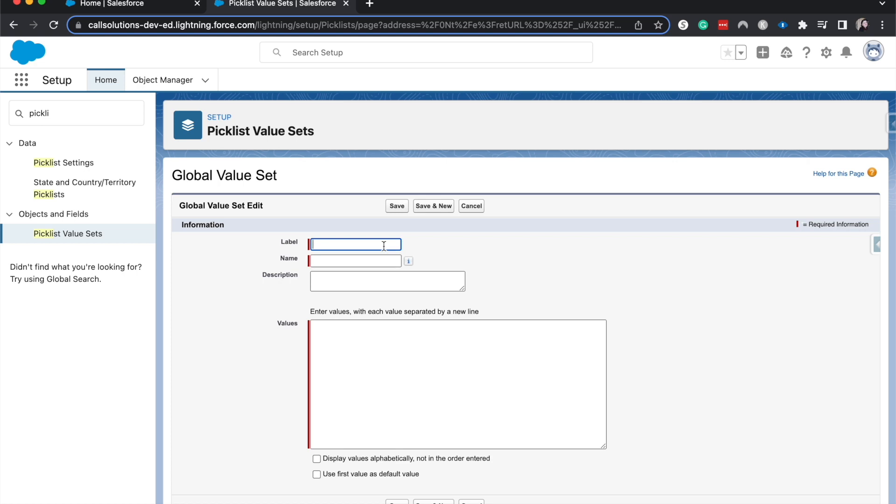And on the accounts object you want to say what market it's in. You also want to do the same thing on the leads, on the cases. Now instead of going in and duplicating this value set